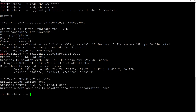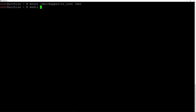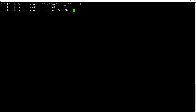Let's mount the partitions. First the root (encrypted) partition: mount /dev/mapper/cr_root /mnt and hit enter. Now we need to create the boot directory and mount the boot partition: mkdir /mnt/boot and hit enter, then mount /dev/sda1 /mnt/boot and hit enter.